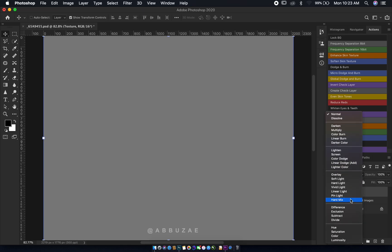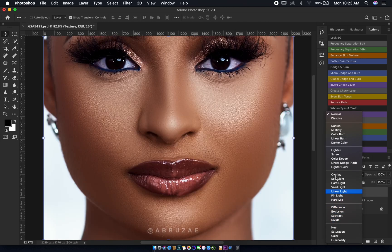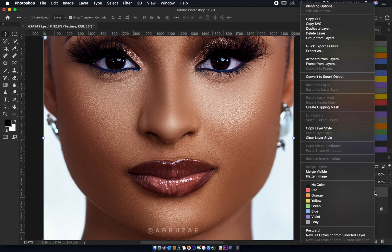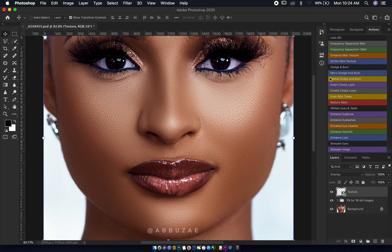Now we change the blend mode to Overlay. The next thing we're going to do is convert the layer to a Smart Object — that way, when we're editing the image, we can come back to the layer and make adjustments on any effect we apply. So right-click on the layer and choose Convert to Smart Object.